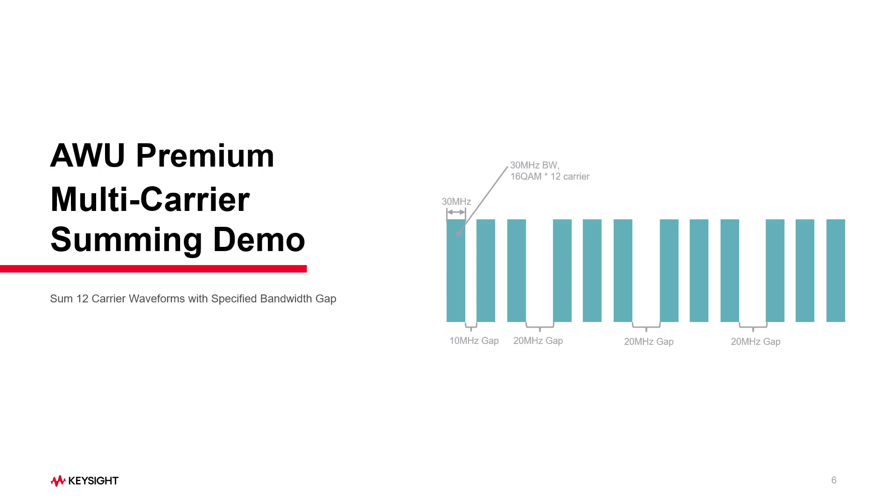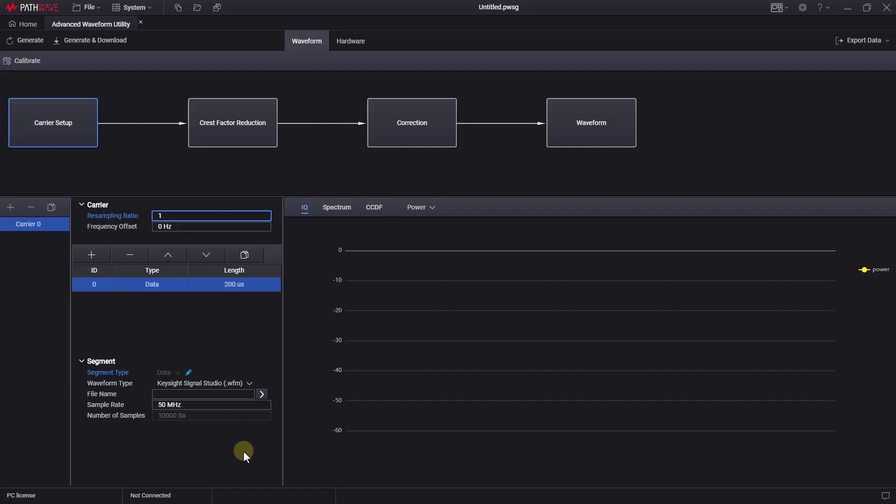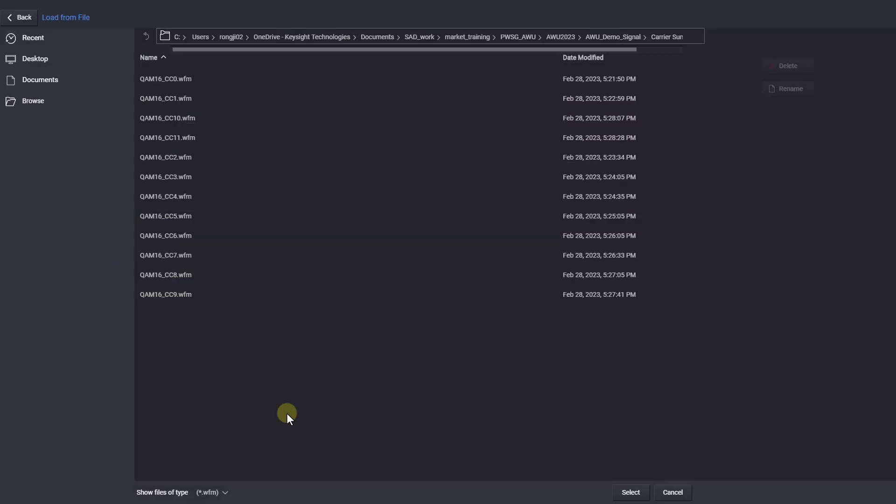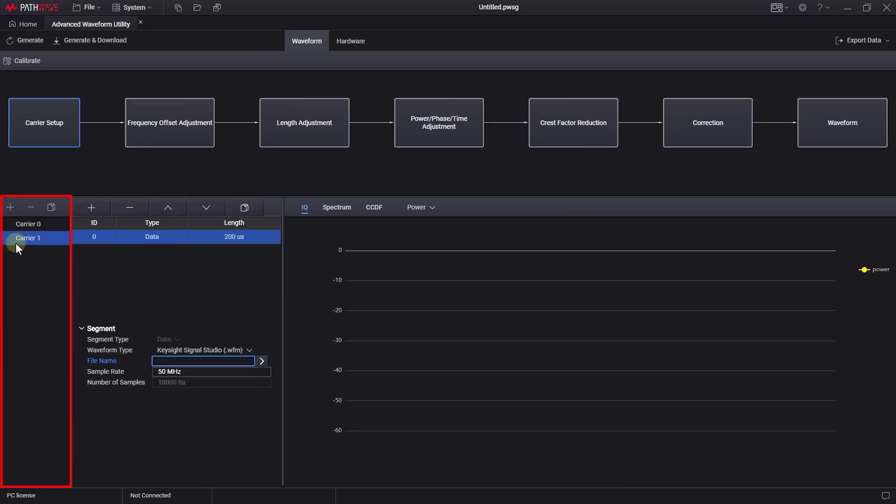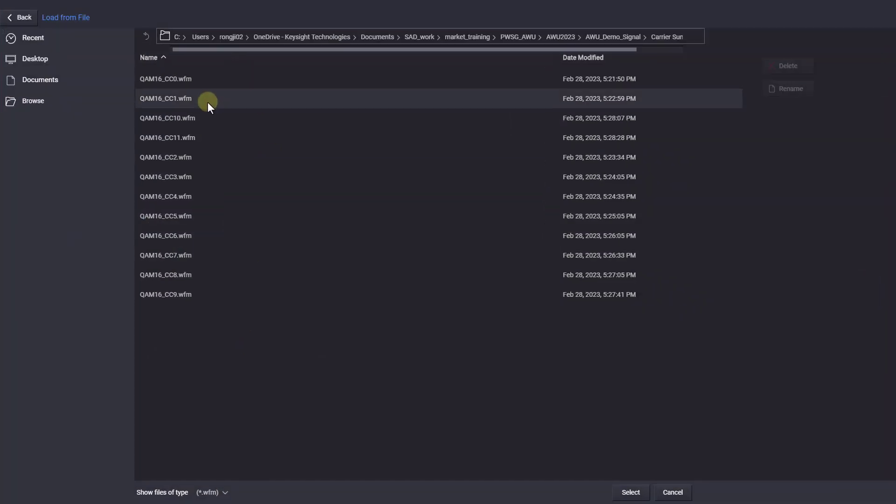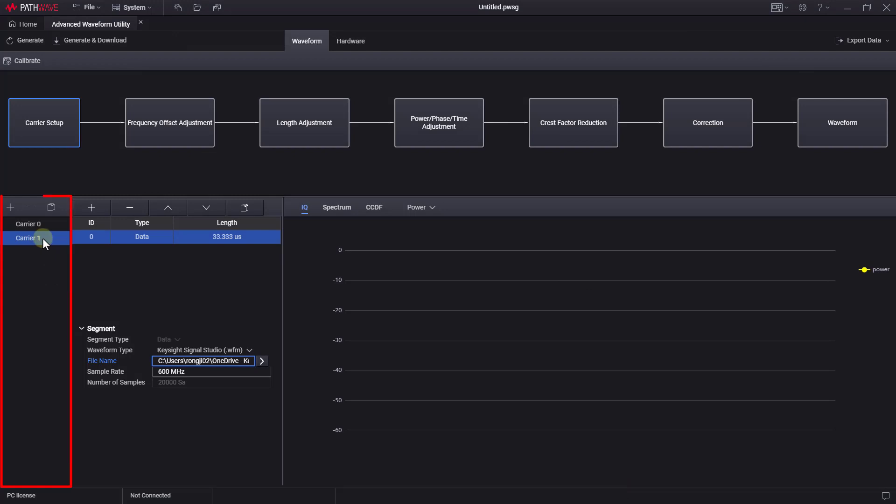Next, I will demonstrate how to generate this waveform utilizing the multi-carrier summing feature. In the carrier setup block, let's record the first carrier waveform. Then, press the plus button to add the second carrier, and record its carrier waveform.